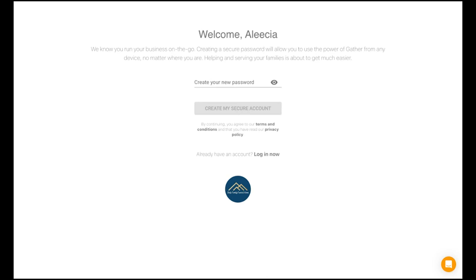Click 'Get Started' and you'll be navigated to a page where you will be asked to create a new password. This password will be the same for your personal employee profile and Gather going forward, so make sure it's one you will remember. Your login will always be the email address you were invited in with.